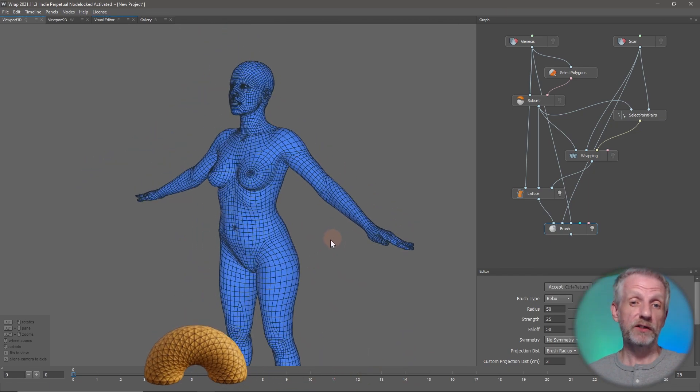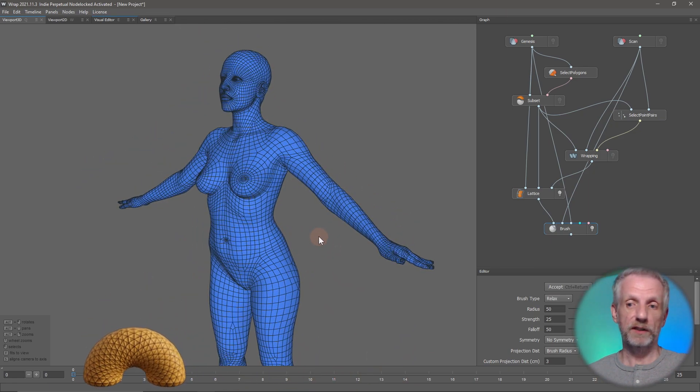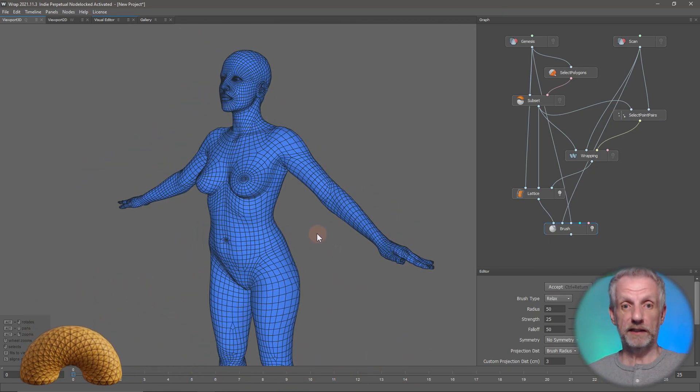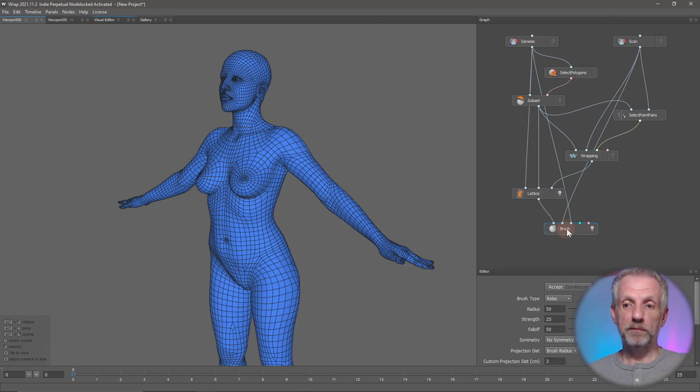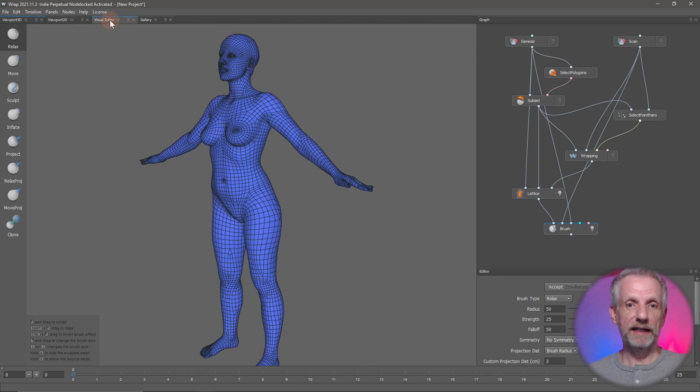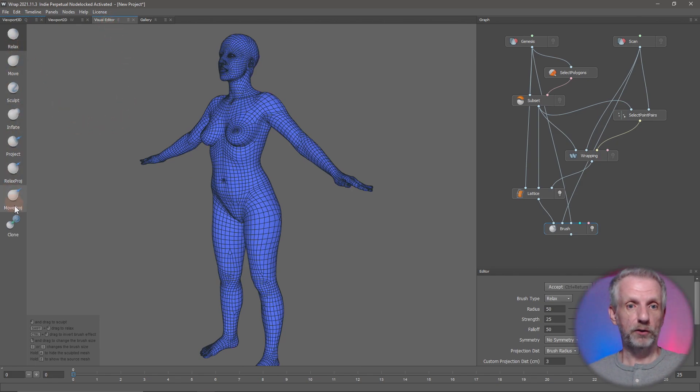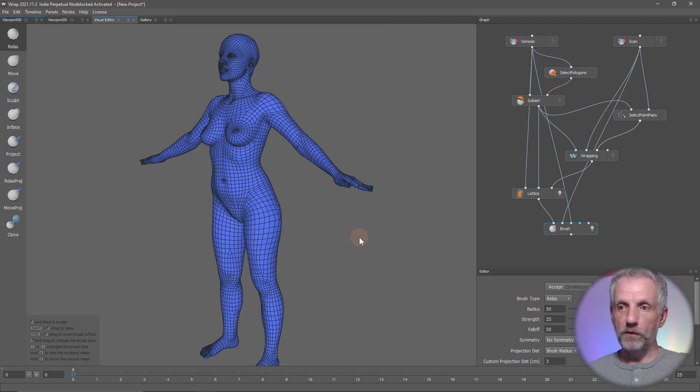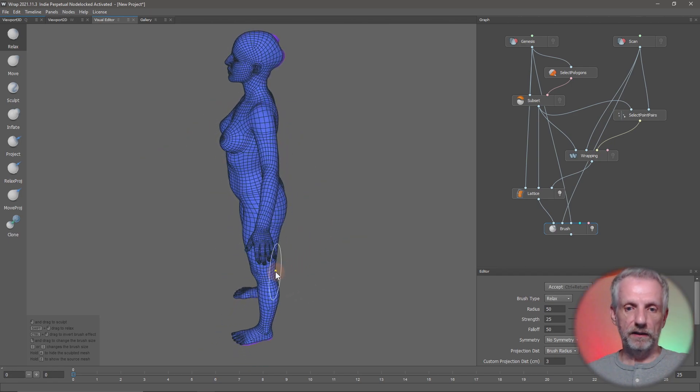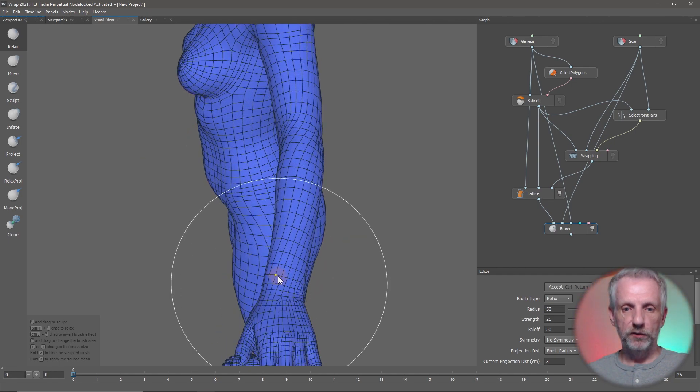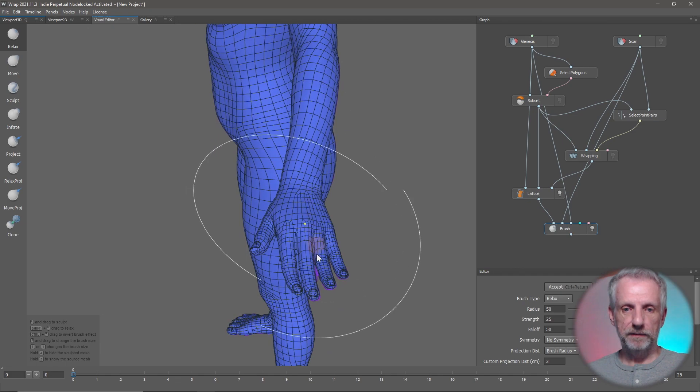It very closely resembles our 3D scan. With that in place and with the brush node selected, I can go back to the visual editor and see my brush options here. These are very cool. One thing that I said I'm going to fix are the fingernails, so let me zoom in on that.